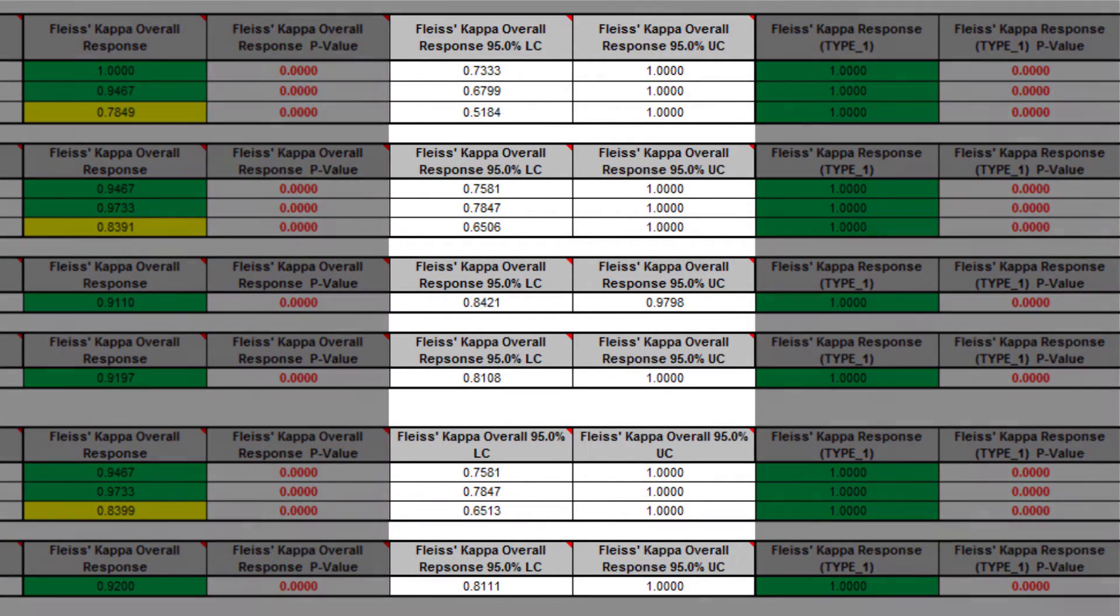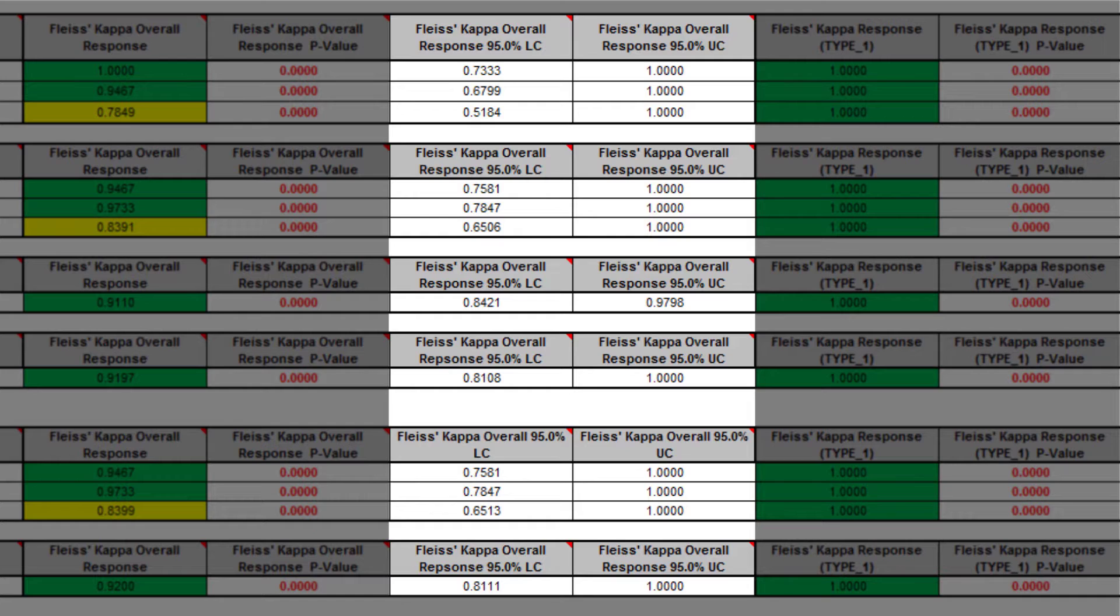Fleiss Kappa lower confidence and Fleiss Kappa upper confidence limits use a kappa normal approximation. Wide confidence intervals indicate that the sample size is inadequate.